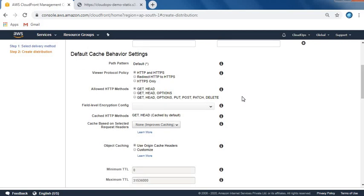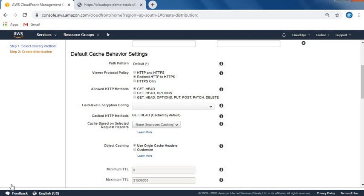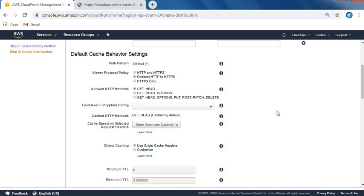For S3 bucket access, I don't want to restrict headers, so keep this as is. Let's move to default cache behavior. Here's an option to redirect HTTP to HTTPS. Any website using HTTP can be redirected to HTTPS. Below we can see the SSL certificate option and field level encryption config if you're hosting credit card or banking websites.